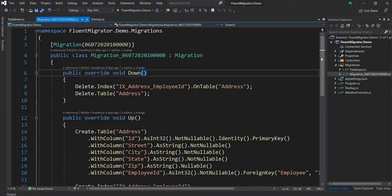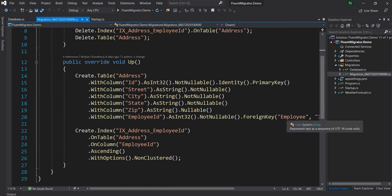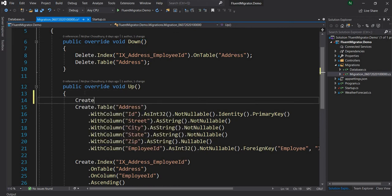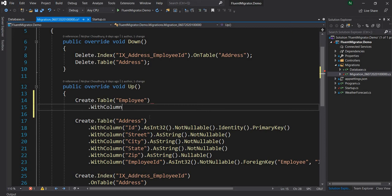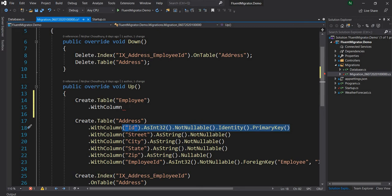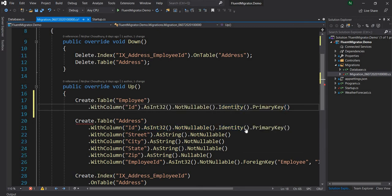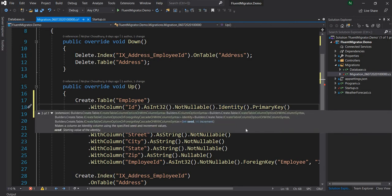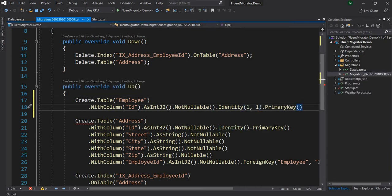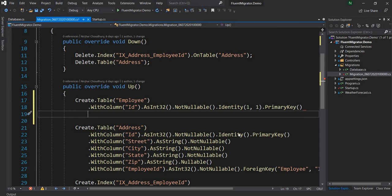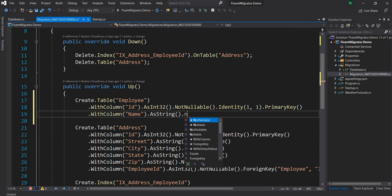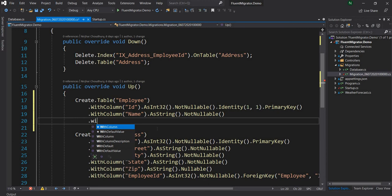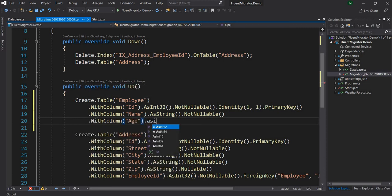Since it's a new database, the employee table won't exist like it did before. So I need to create the employee table in the migration. I'll create a new table named 'employee' with the same columns as before. One thing worth noting: with the identity extension method for SQL Server, you can pass the seed and incrementer — which is what we typically do when creating tables manually. Then I'll add a Name column as string not nullable, and an Age column as int, which is nullable. That's the employee table.